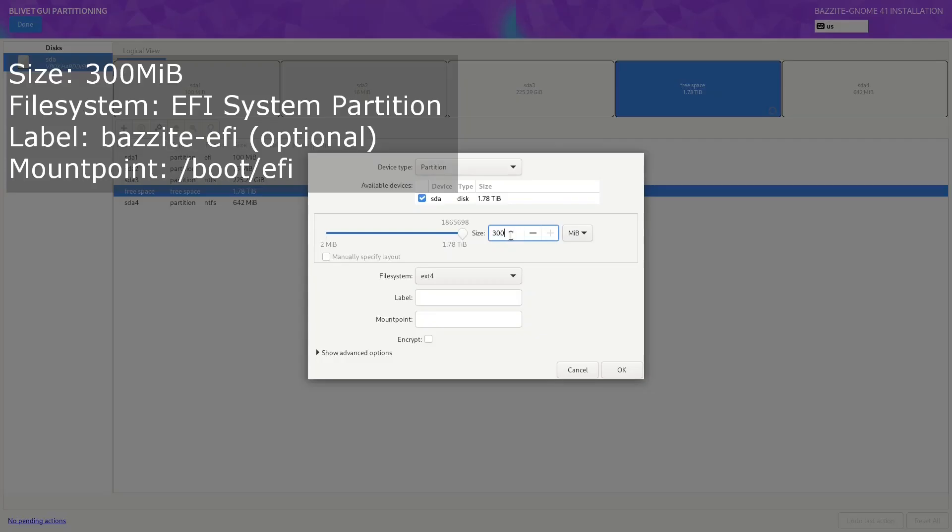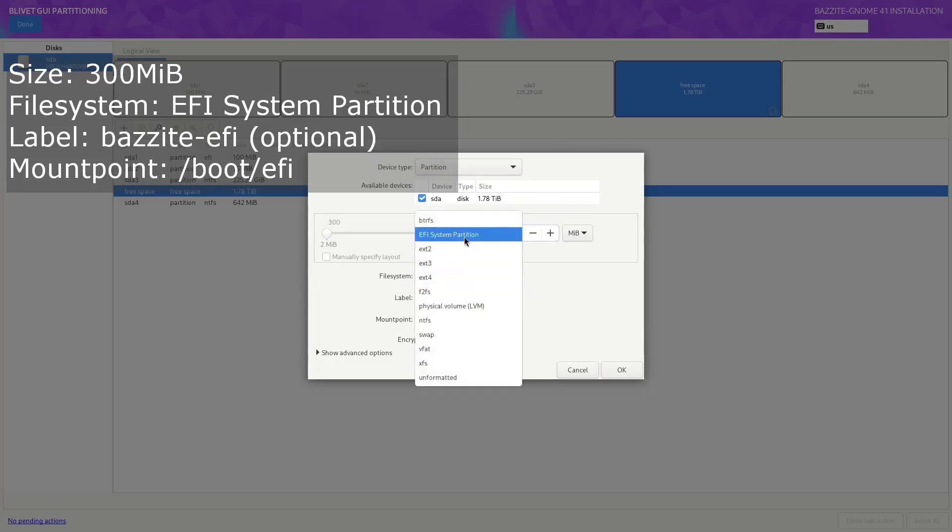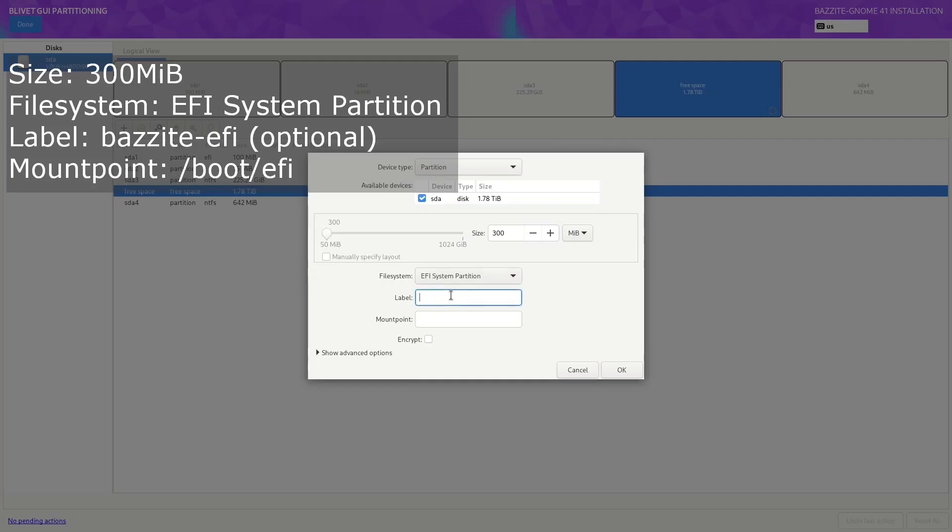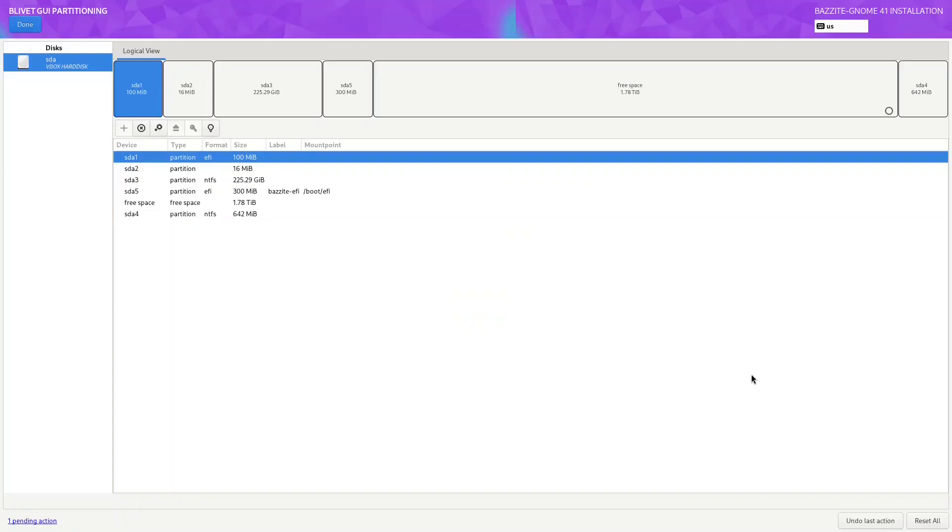All right, click on the free space, click on add, and we are going to make it—change it to MiB, 300. Change the file system to EFI system partition, call it Bazite EFI, and we're going to make the mount point /boot/efi. Click on OK.